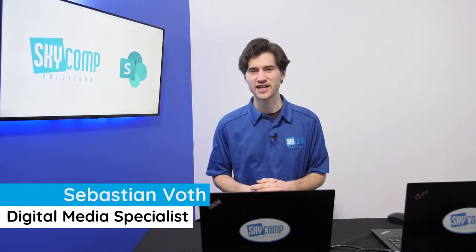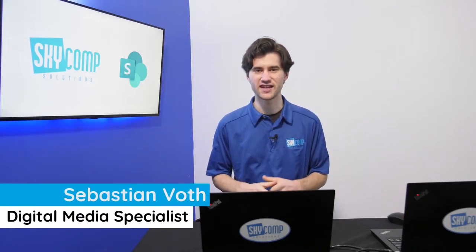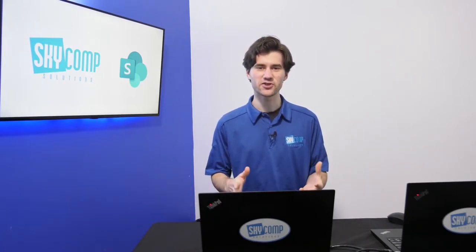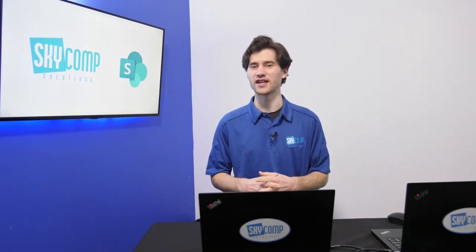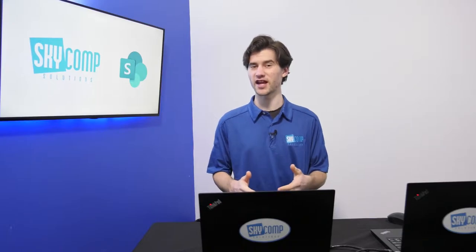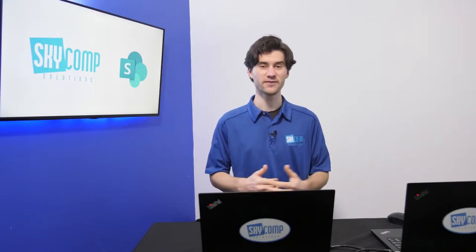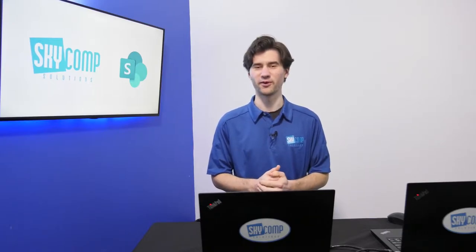Hi, I'm Sebastian from Sky Comp Solutions and today we're going to show you how to create an internal website for your team with SharePoint.